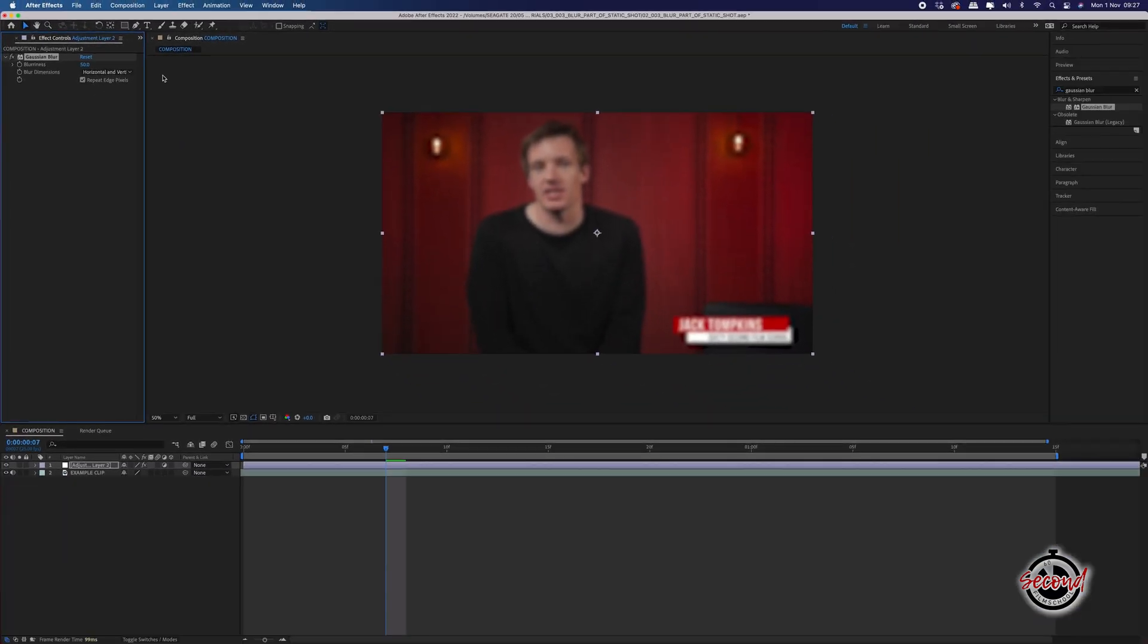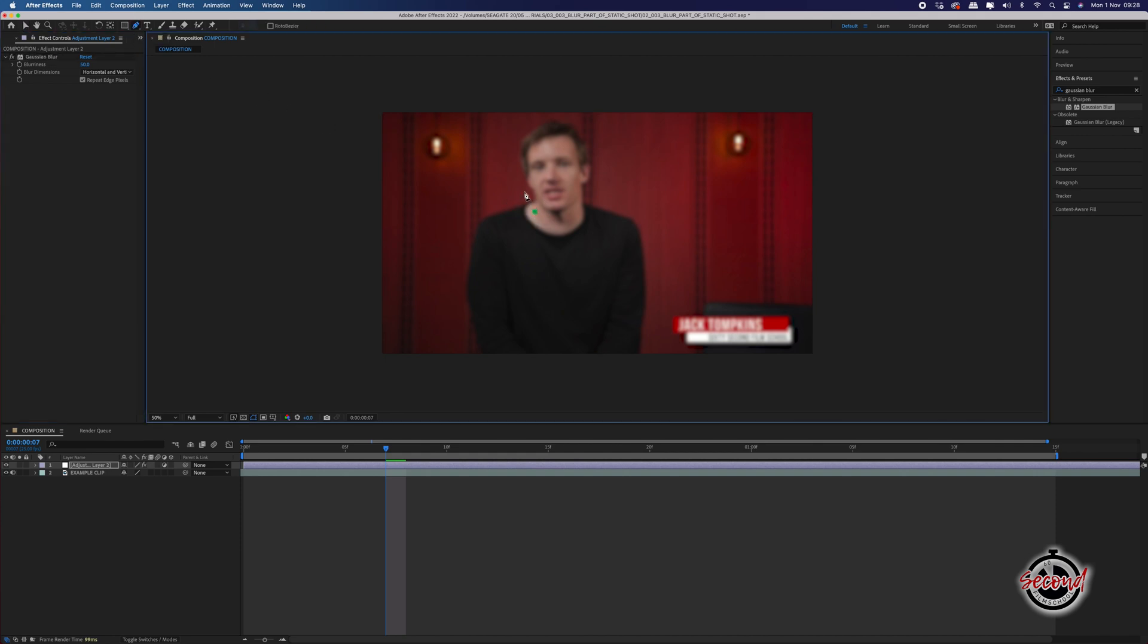Then with your adjustment layer selected, select the Pen tool, and by left clicking on your adjustment layer, you can set Mask Points to choose the area of the image that you want to blur. By left clicking back on the first point that you set, the mask will be completed.